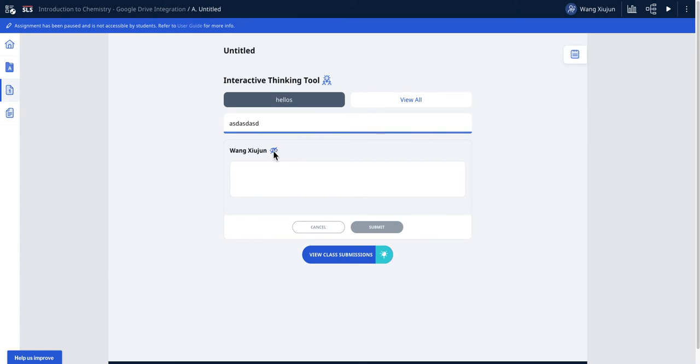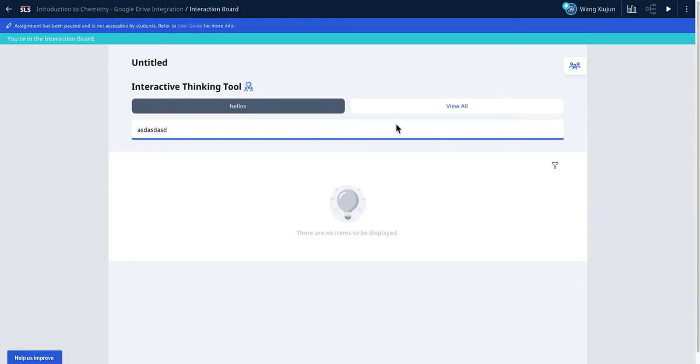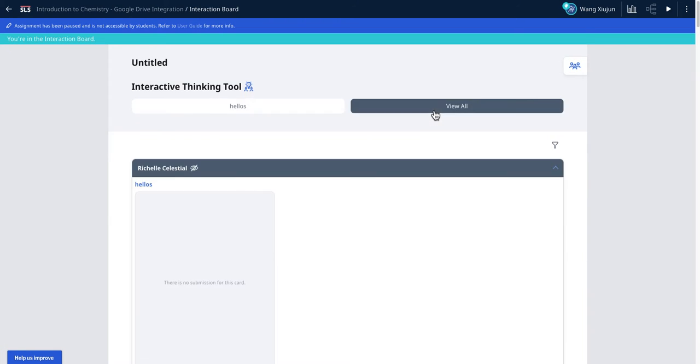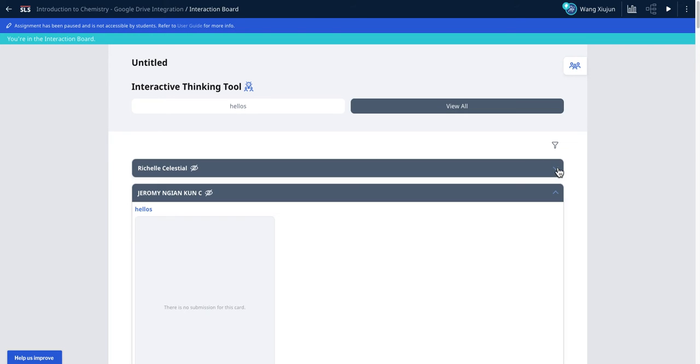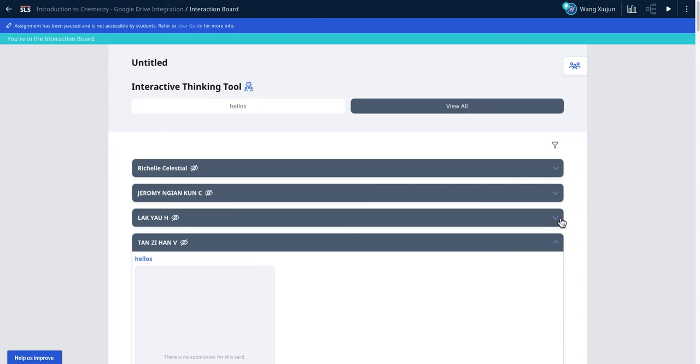You can see this is the eye with a cross - it means that this student is anonymous. So how you can see it is you click on the assignment, you click on class submission, and you can see you review all. You can actually collapse this to look at the accordion view of all the students.